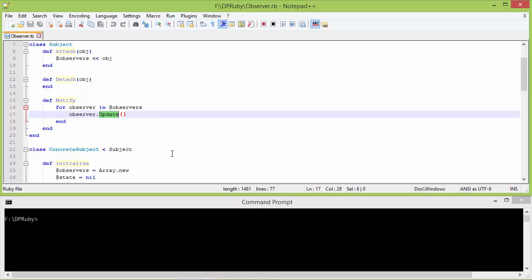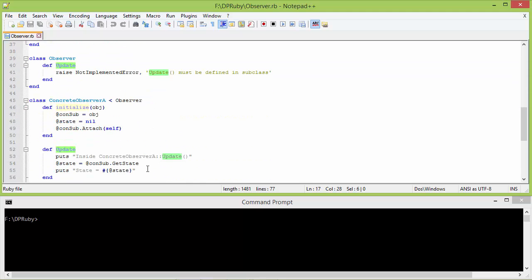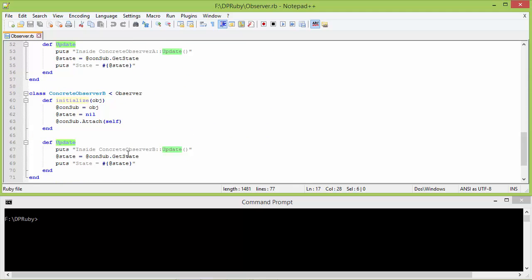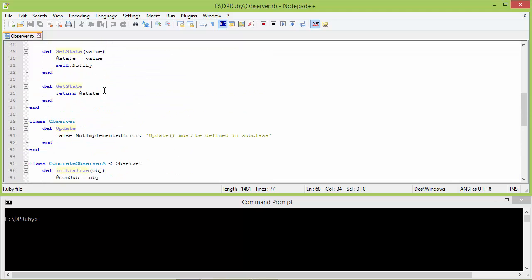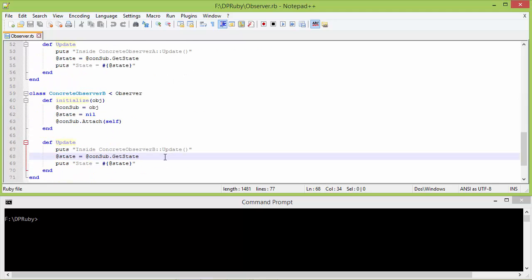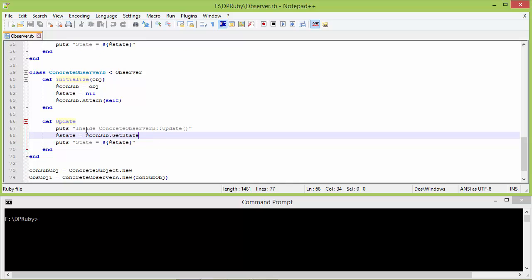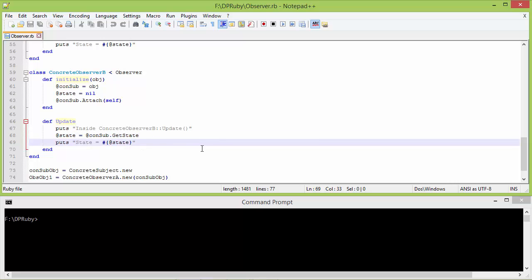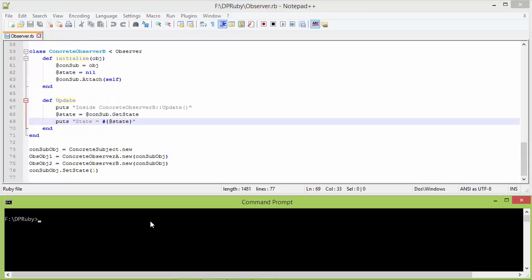Then the next element in the observers array is the ConcreteObserverB object, so when the method update is called it will go to ConcreteObserverB update. It will display this and then get the state from the ConcreteSubject, which is 1, and update the value 1 to instance variable state of ConcreteObserverB and display it. We will run this program and see the output.